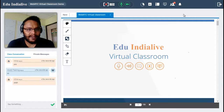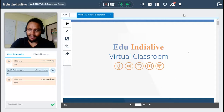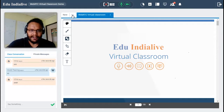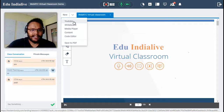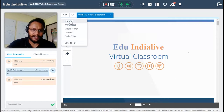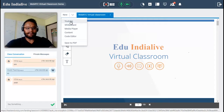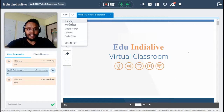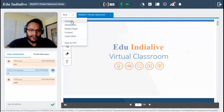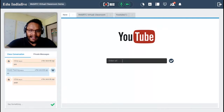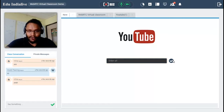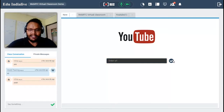Now for content uploading — there are different types of content you can use. First is YouTube. When you want to play a media file directly from YouTube, click on the YouTube button, paste the URL of that YouTube video, and click the tick button. Copy, paste, and play — your YouTube video will start streaming.